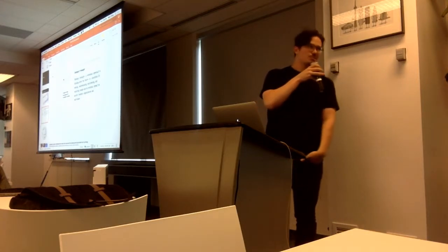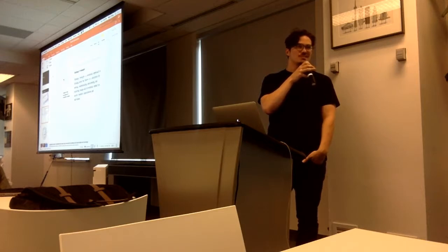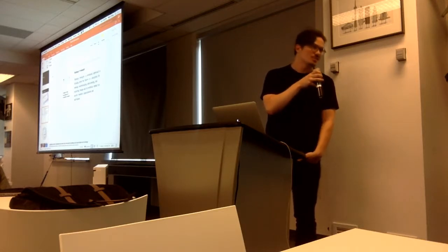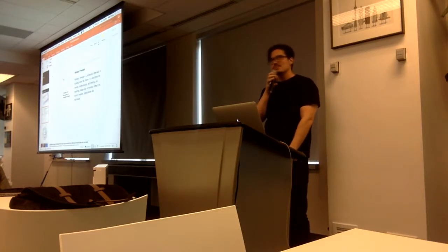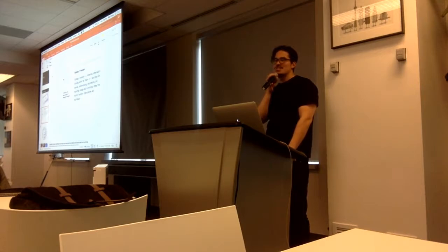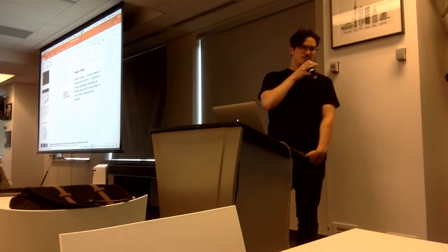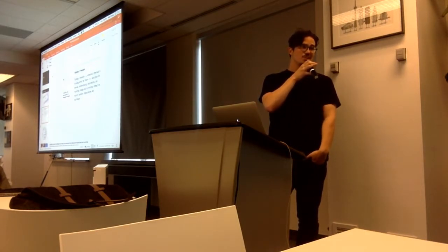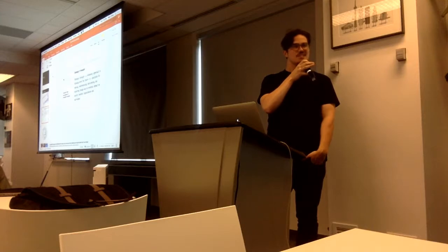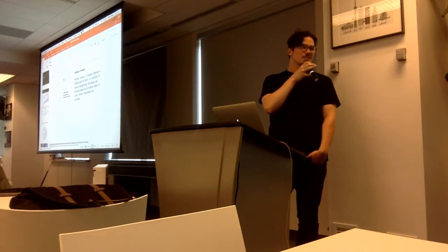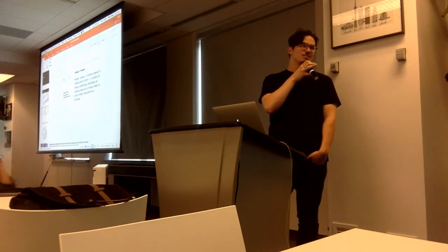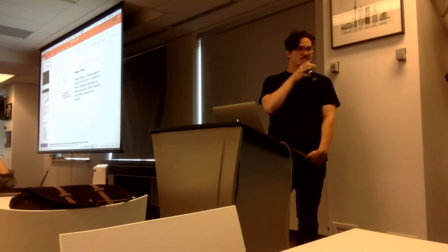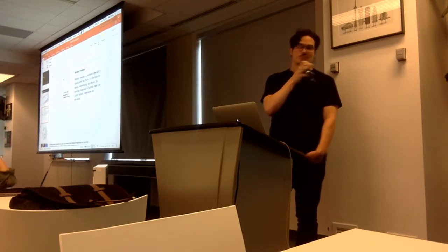We look at what we call weak signals of change. A weak signal of change is something that we observe out in the world that we think seems meaningful and may be impactful in the system that we are looking at. We may not be sure exactly how, but we gather those and cluster them, look at the cross impacts, and think about the different possible futures that could emerge.